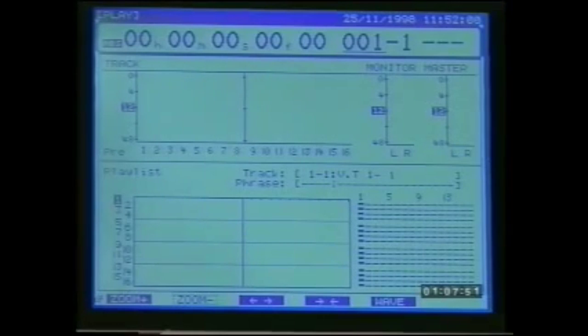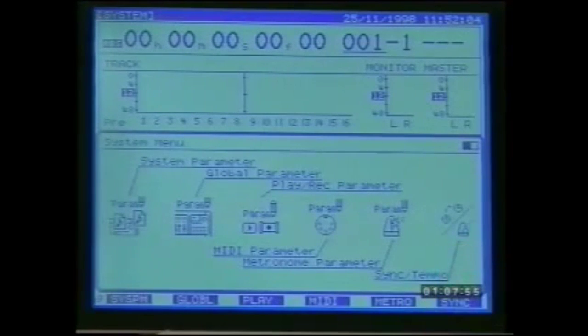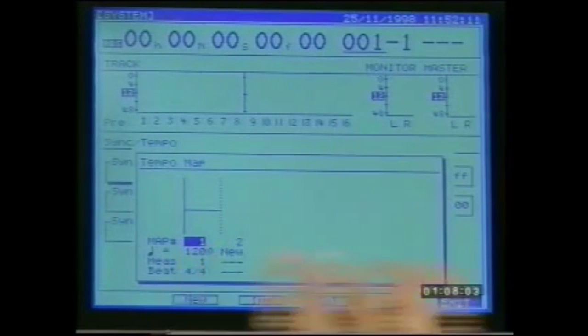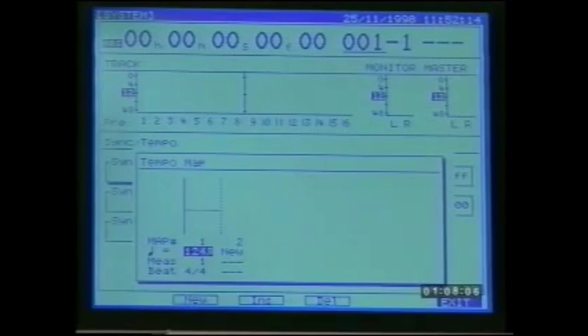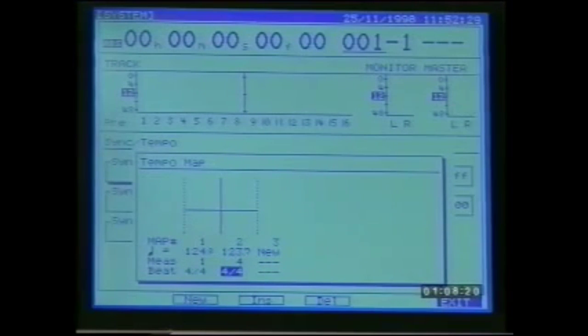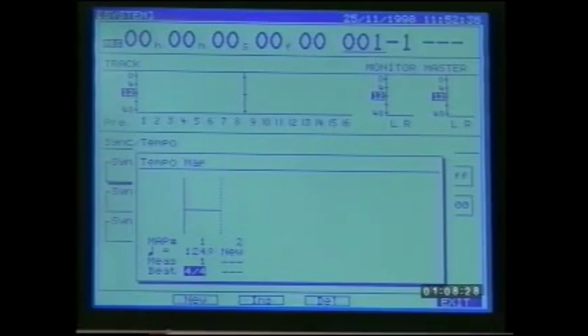Before you start recording into a new song it's a good idea to create a tempo map. This way recording can be done with reference to the measure and beat display and you can play along to the built-in metronome, making editing and synchronization much easier. Go to the system menu and select sync above F6 on page one. On F3 select tempo map. Here we can set the initial tempo in beats per minute and define the number of beats per measure. New tempo maps can be created by pressing F2, allowing tempo and measure length changes at the specified measure number. On playback the measure and beat display will follow the tempo map exactly.